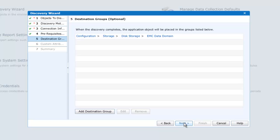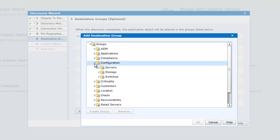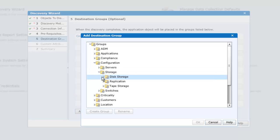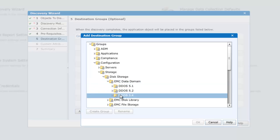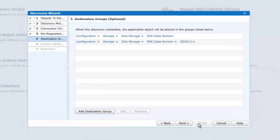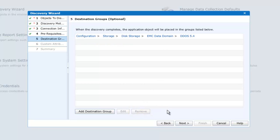By default, DPA will place any Data Domain object into the EMC Data Domain group. However, because I've discovered EMC Data Domains previously of different versions, I wish to place this Data Domain into a specific group. So let's click Add Destination Group, selecting Groups, Configuration, Storage, Disk Storage, EMC Data Domain. We now find that I have three groups: DDoS 5.1, DDoS 5.2, and DDoS 5.4. This new Data Domain is a DDoS 5.4, so I'll select this group. I only require it to be in one group, so I'll remove it from the originally specified EMC Data Domain group, leaving just the DDoS 5.4.